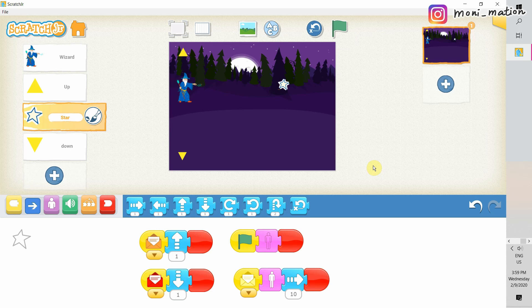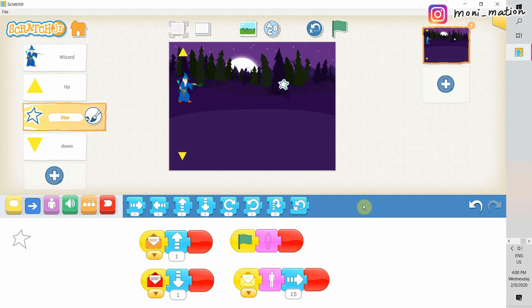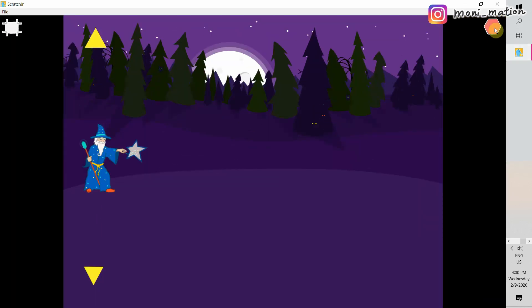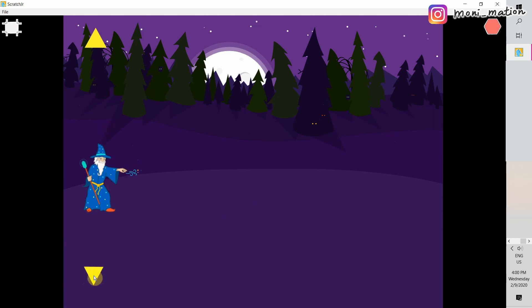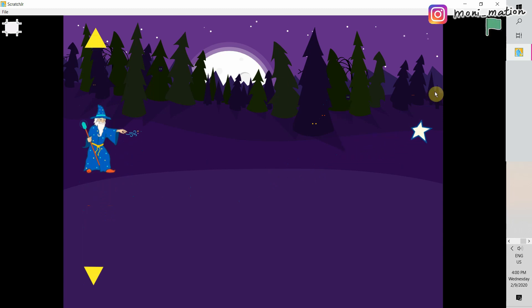Do you remember in one of our previous videos? We have talked about we can use the grid to measure our distance. But in this video, I have not used the grid. So now, I have to increase the number by guess. You can always use the grid to help you. Let's test again. The star flies out. It's about right.